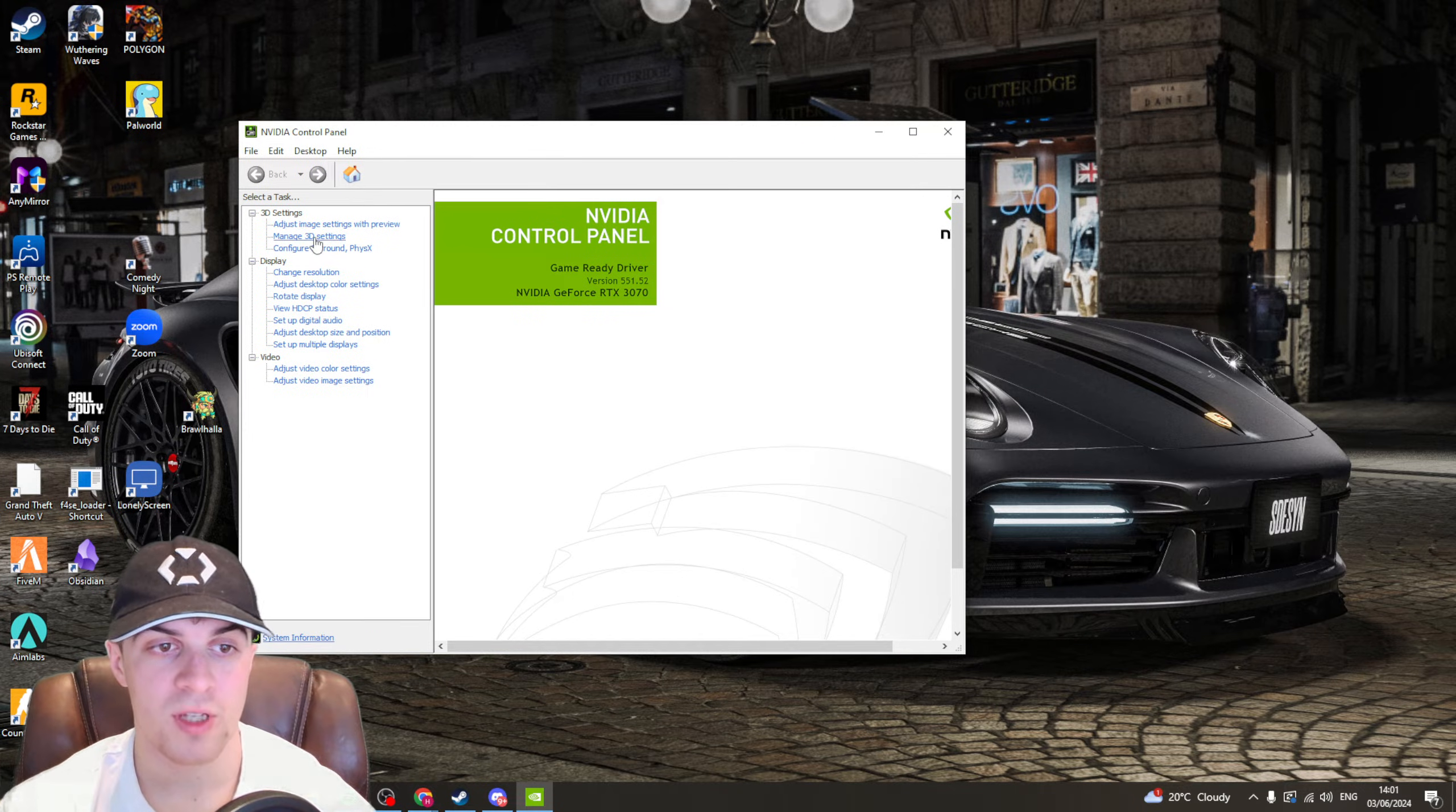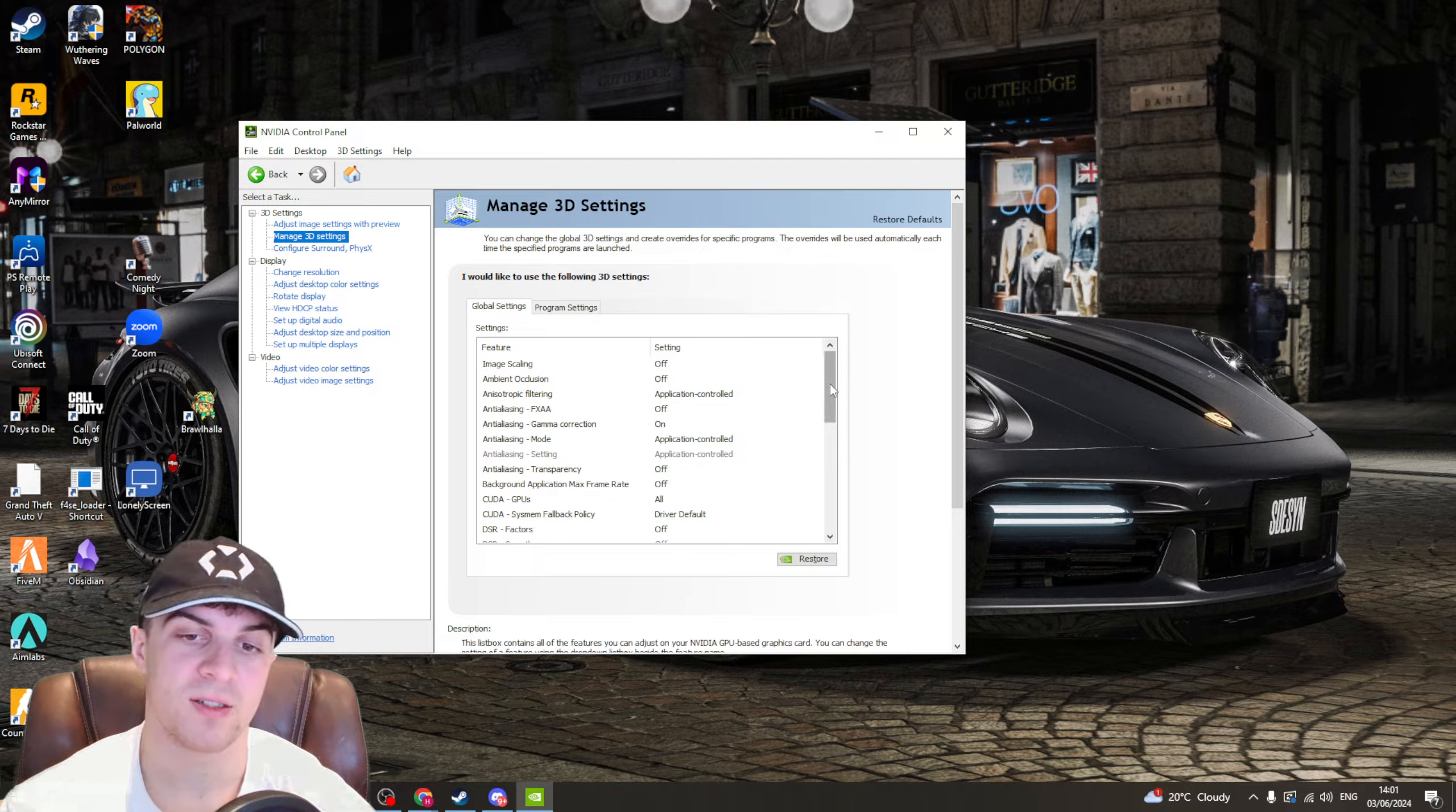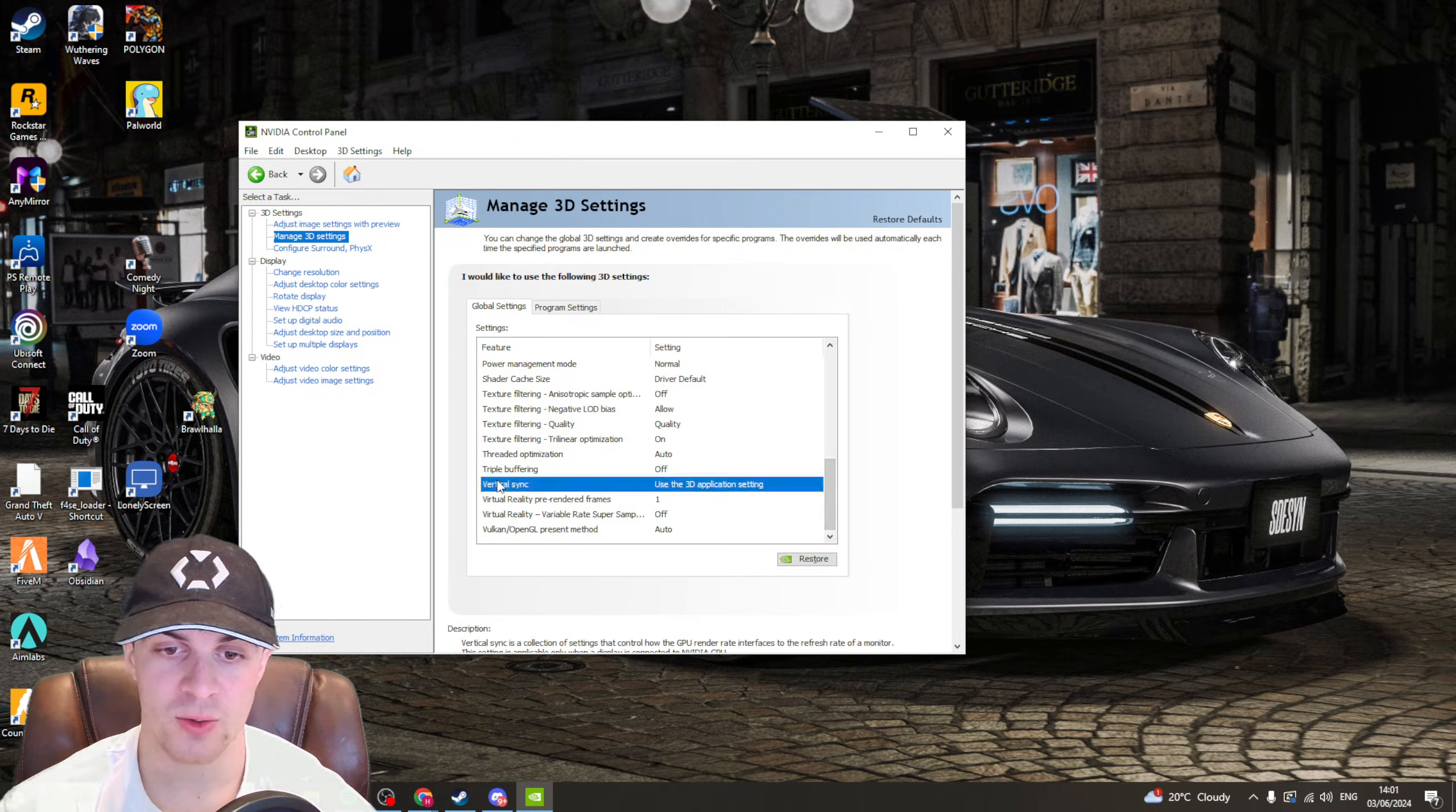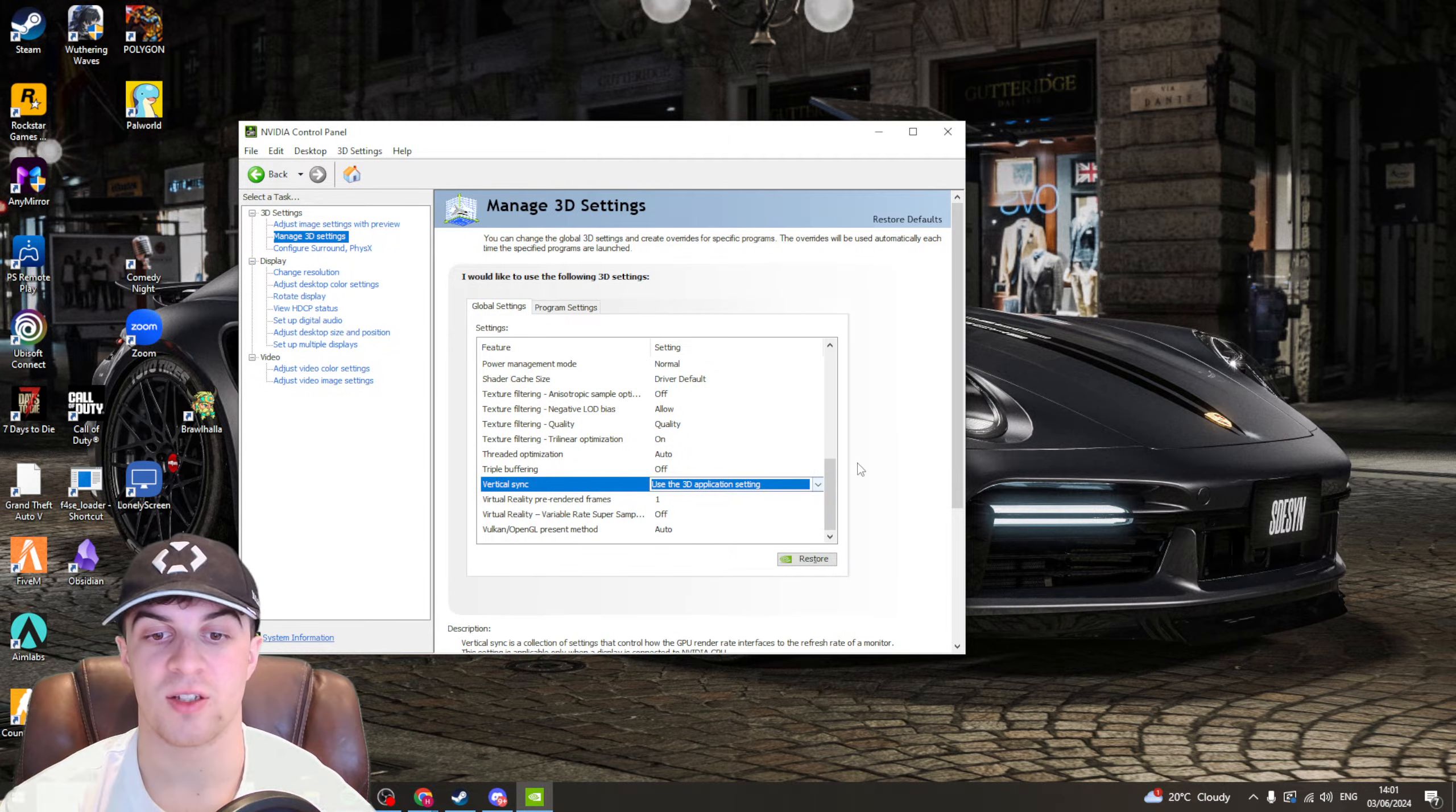So we want to go across to the manage 3D settings section, click on it, it might take a second to load and the one we're looking for, scroll down, it's called vertical sync. Now what we can do is change the settings on this and this can help.